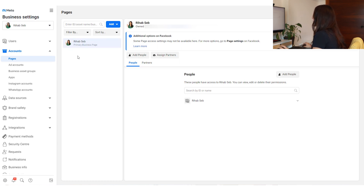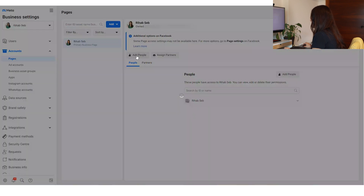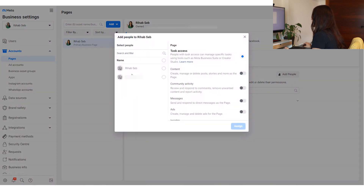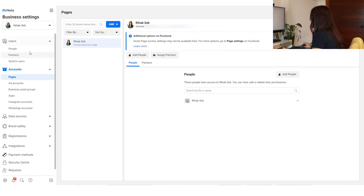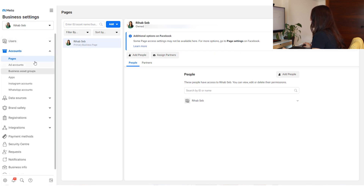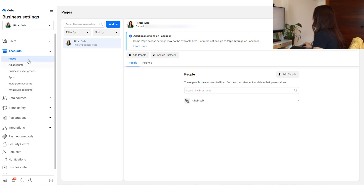If you want to add people to this Facebook page and give them access, click Add People, select one of the users you added in the previous step, and give them the needed access. It's not enough to add someone at the top level — you need to add them to Users first, then go to each account and grant them the specific permissions.